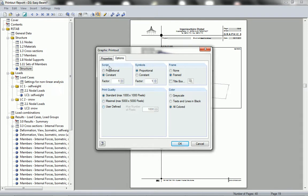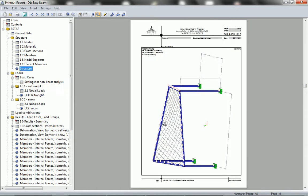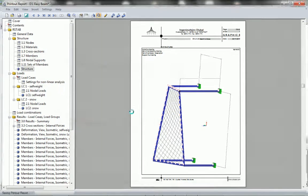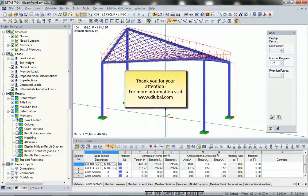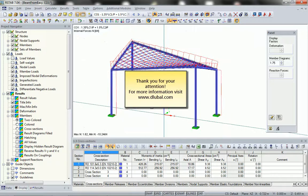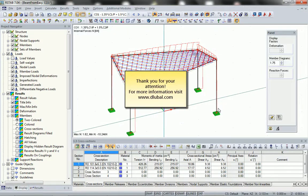You even have the option to change the size of the images, the size of the fonts, or the rotation of the image after it is printed to the protocol. This concludes the short introduction into the integration between Easybeam and Airstab. If you look for more information you are welcome to visit www.dlubal.com. Thank you for your attention.